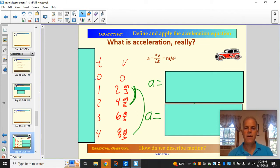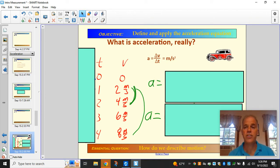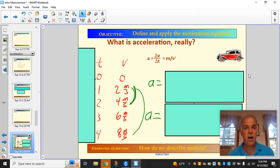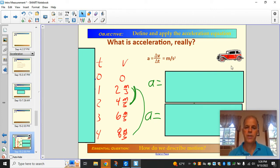Imagine we have a car sitting at a stop light at speed zero. The light turns green, it takes off and accelerates at a constant rate — going faster and faster. After one second it's going 2 meters per second, after two seconds 4 meters per second, after three seconds 6 meters per second, after four seconds 8 meters per second. That's a constant, smooth rate of acceleration pulling away from the stop sign.